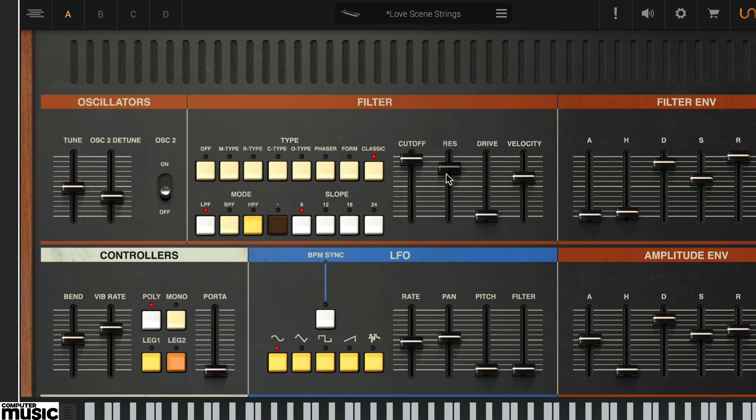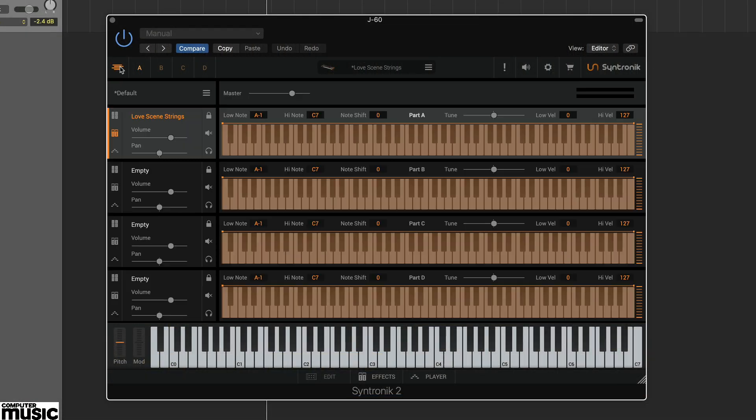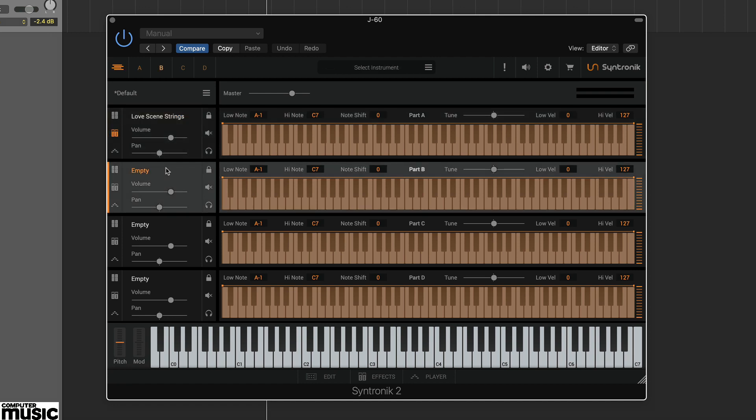Synthronic 2 is a 4 part synth that allows you to combine up to 4 presets with corresponding velocity layers and note splits.